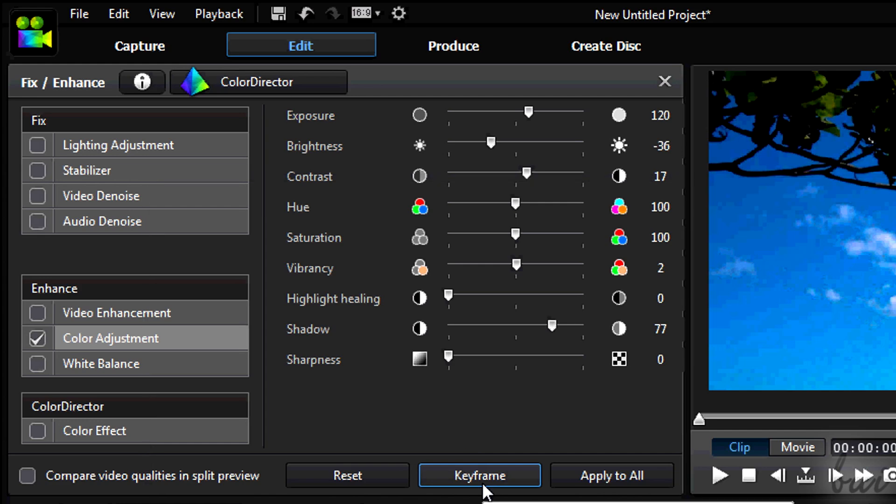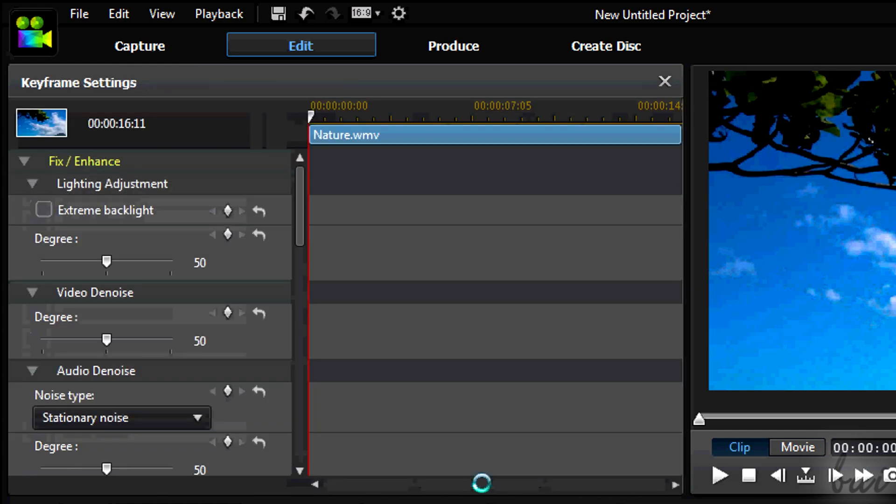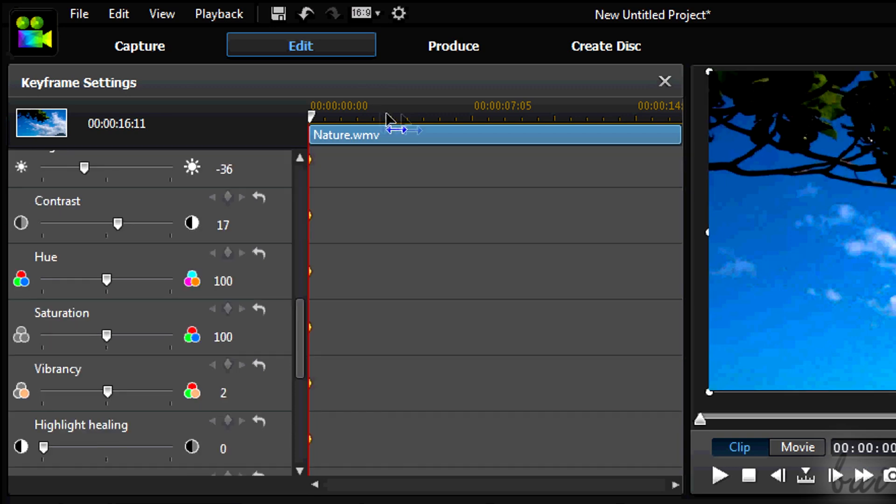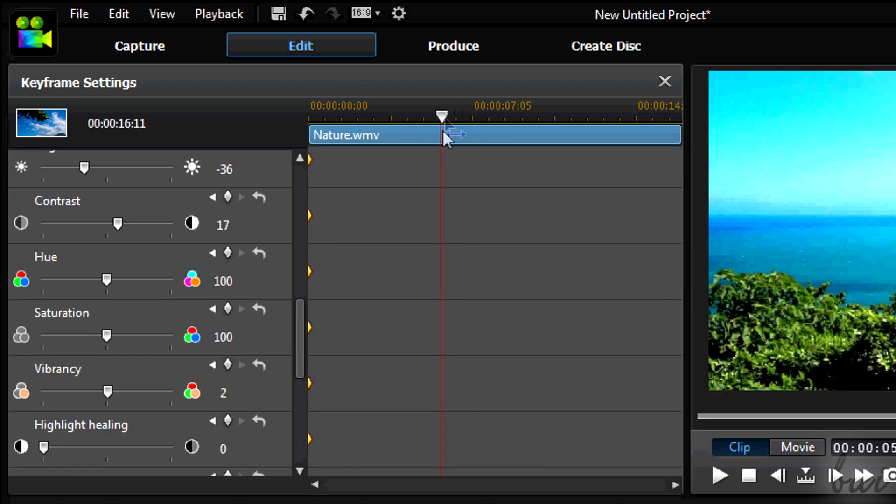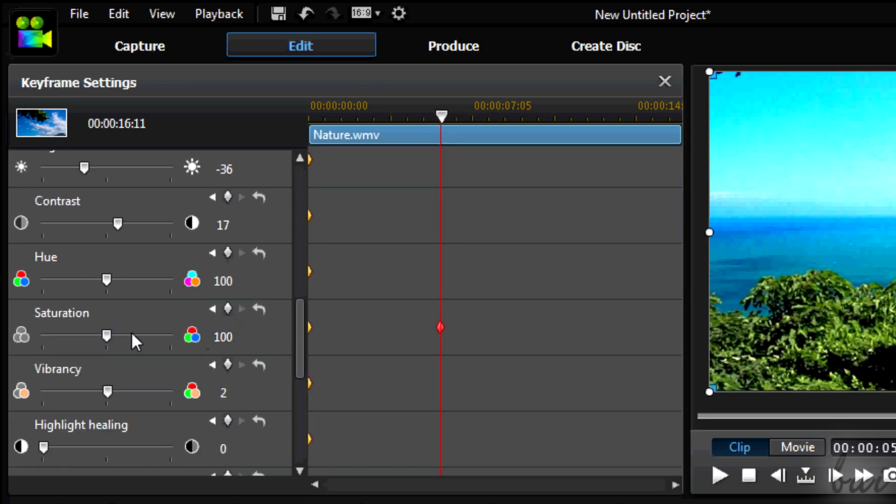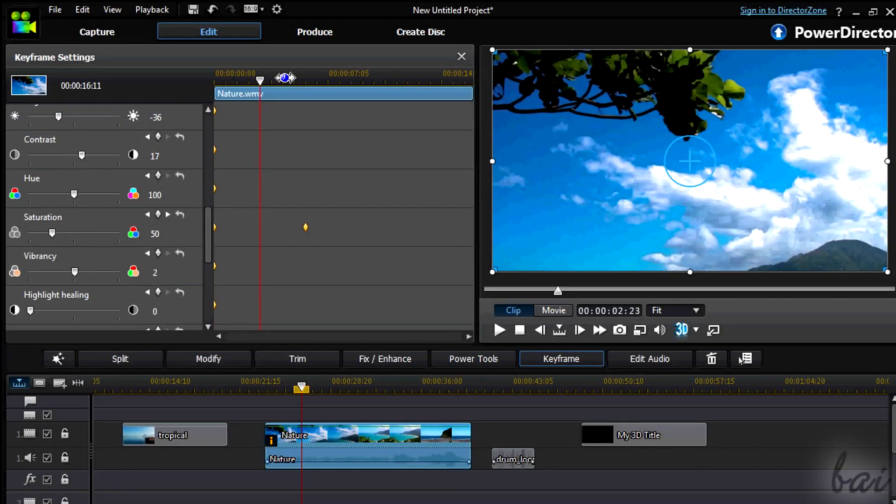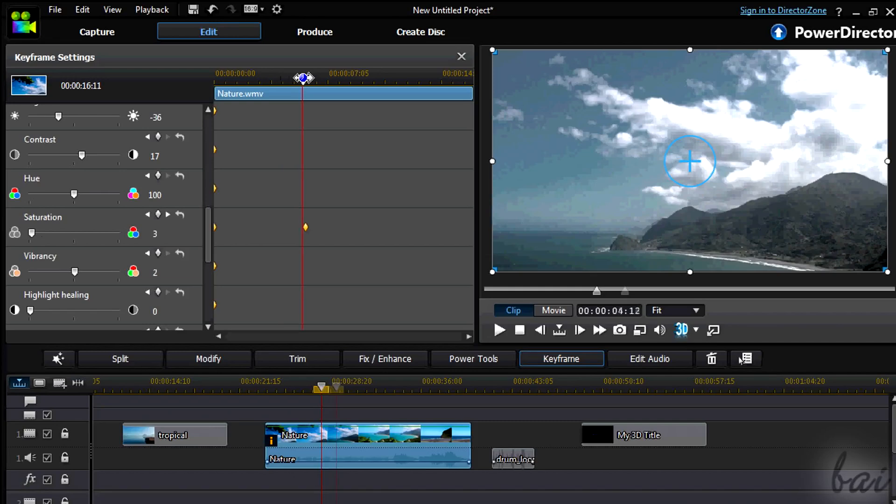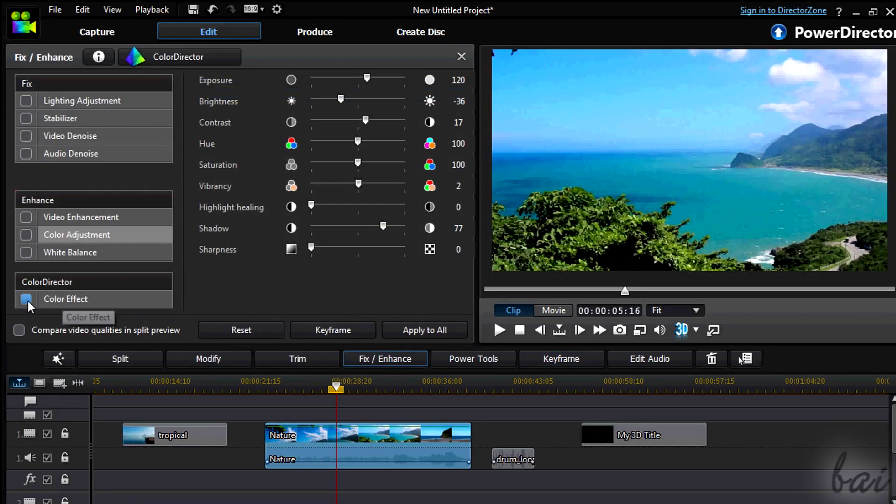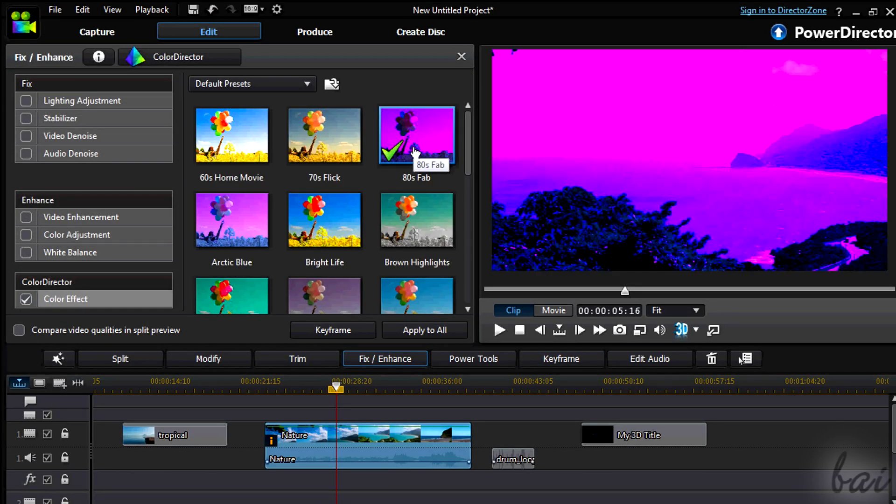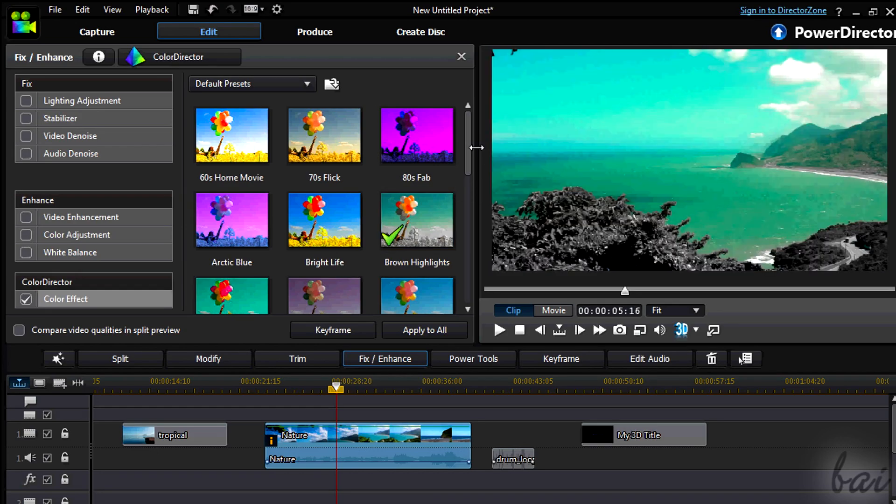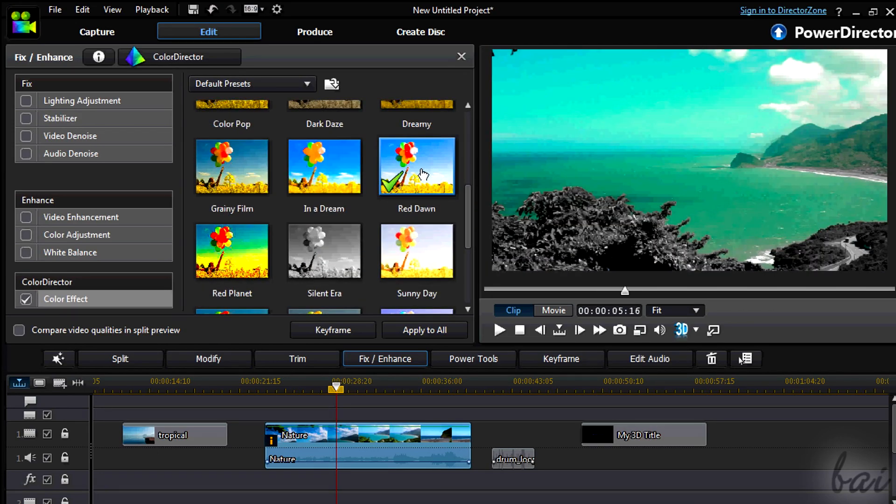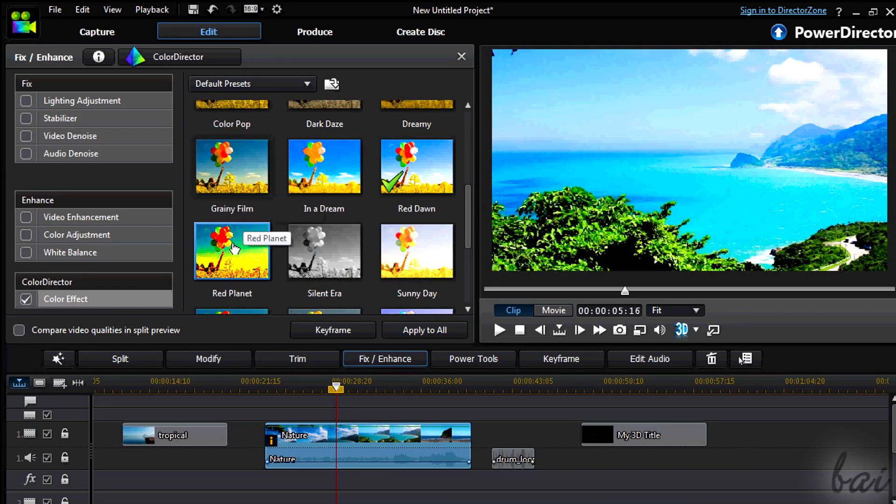Click on Keyframes to open the Keyframes settings to change the effects in time. To know more about Keyframes, watch the relative video in our guide. Check out the Color Director as well. This has very nice presets you can apply to your video.